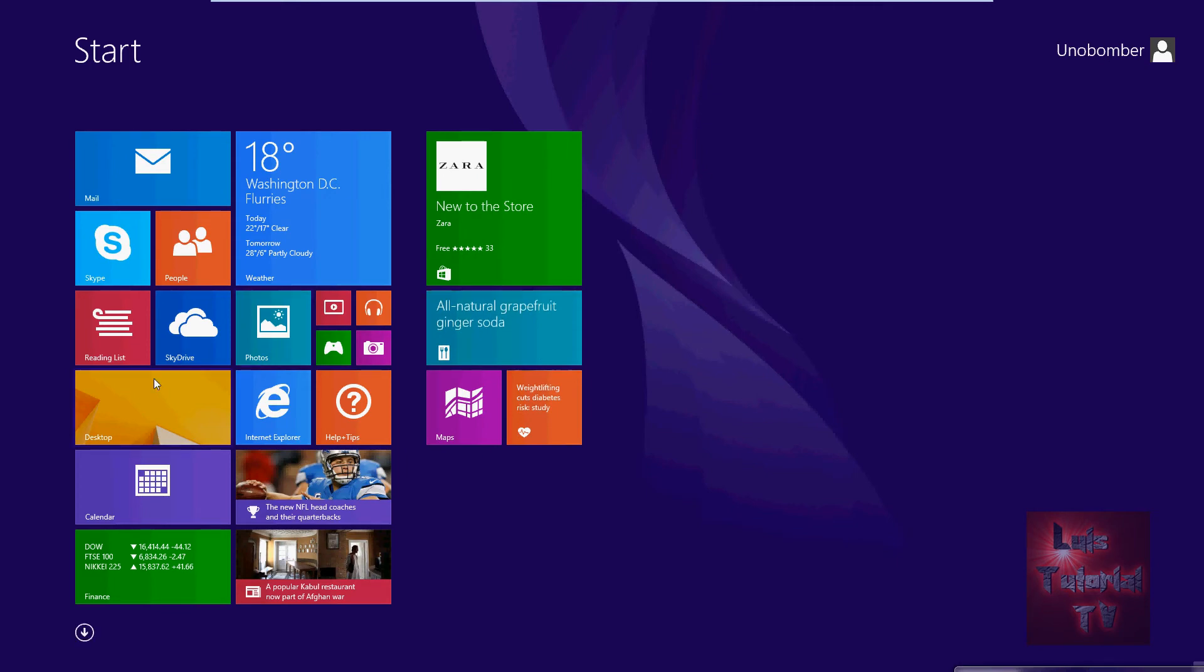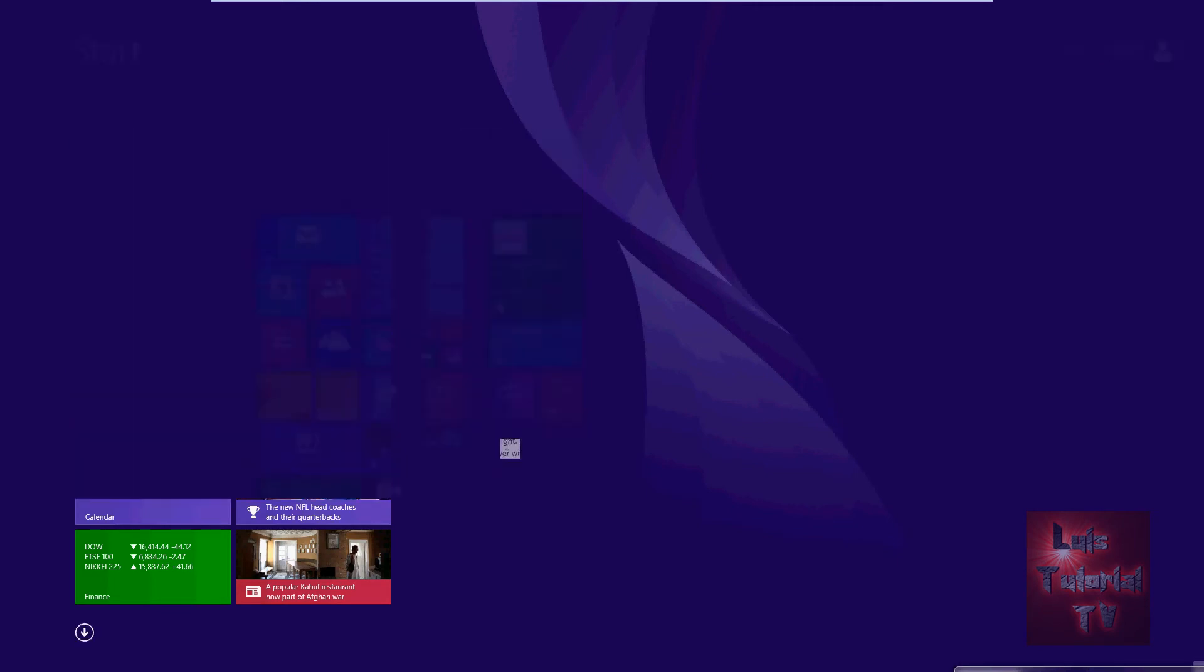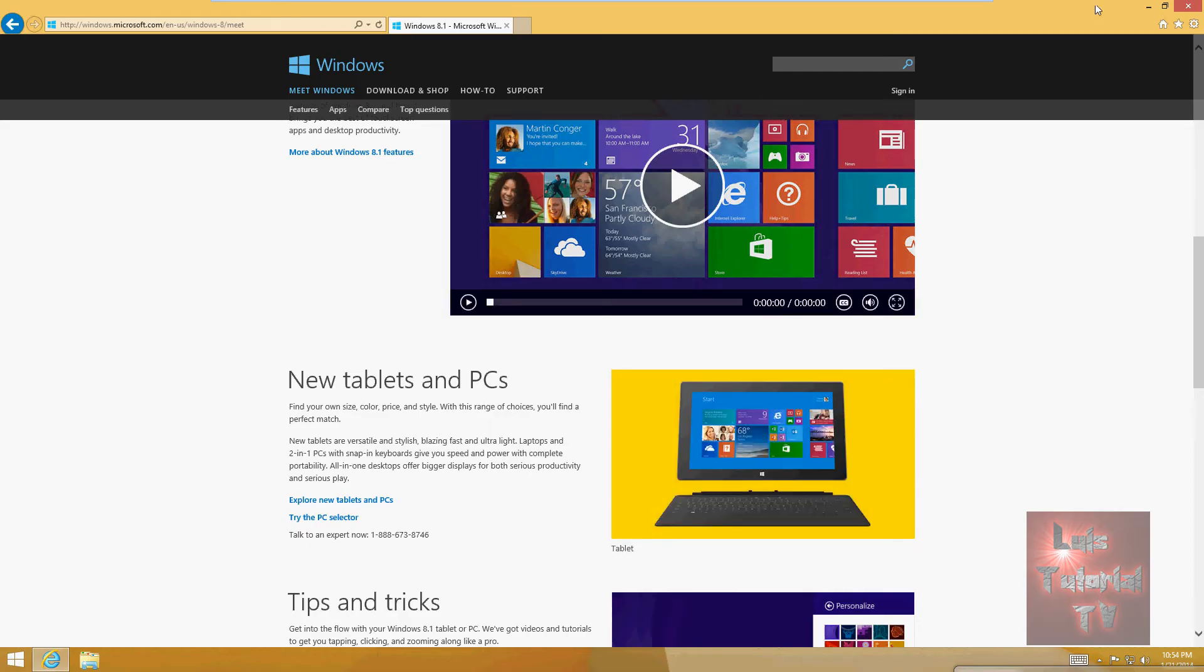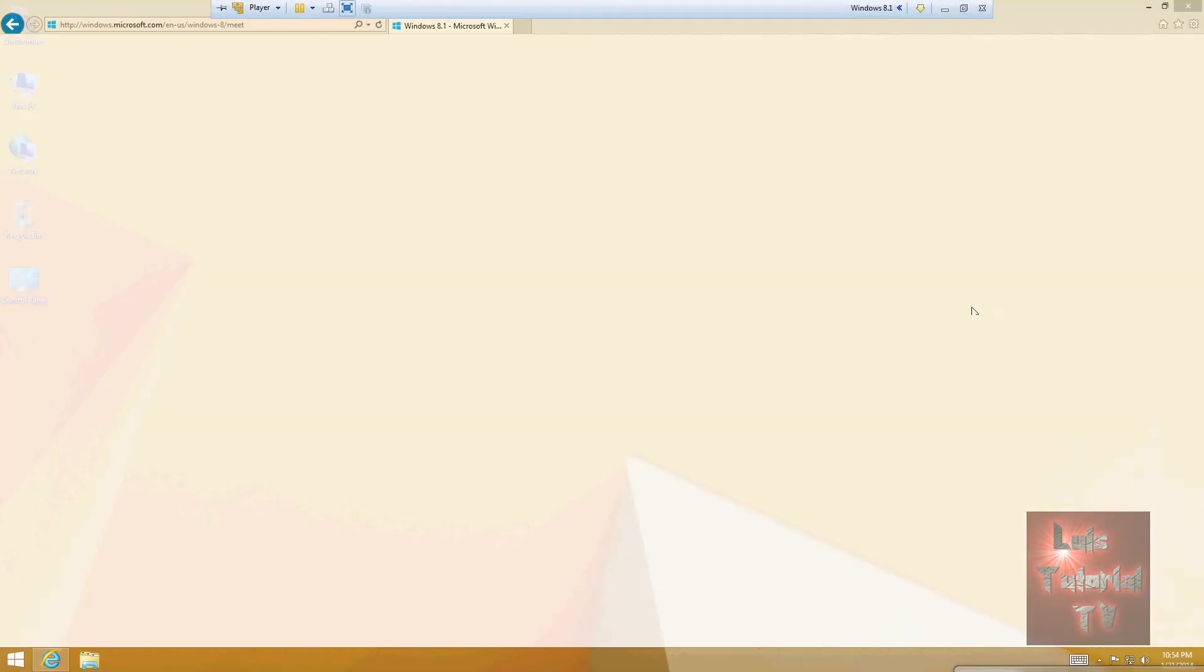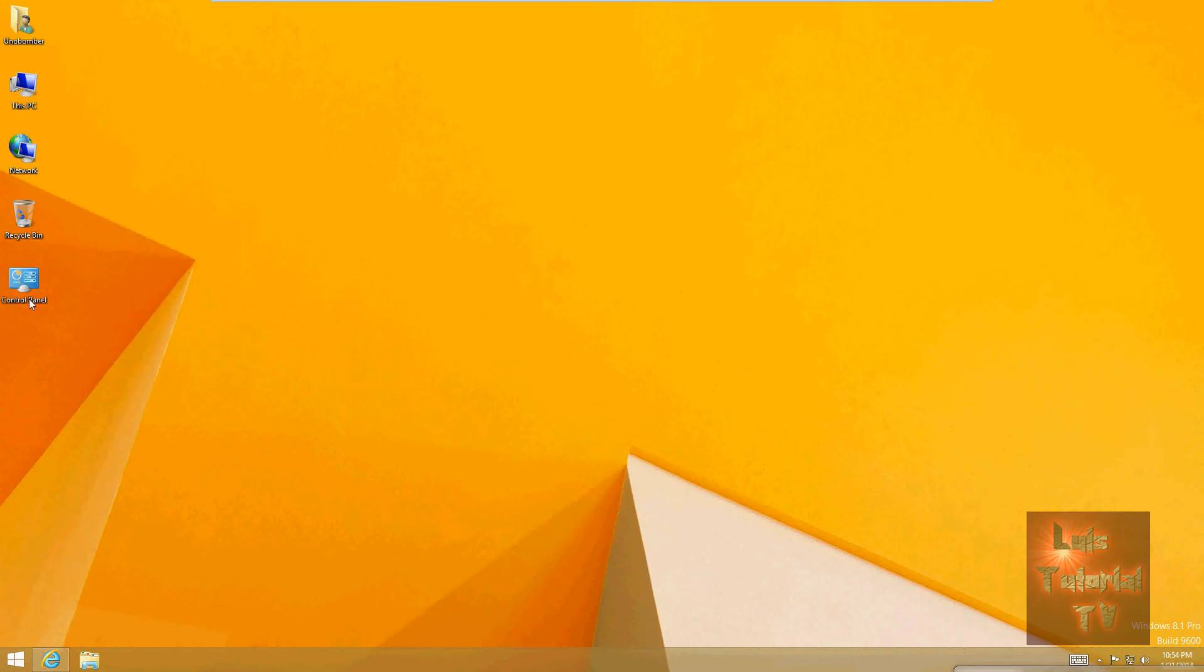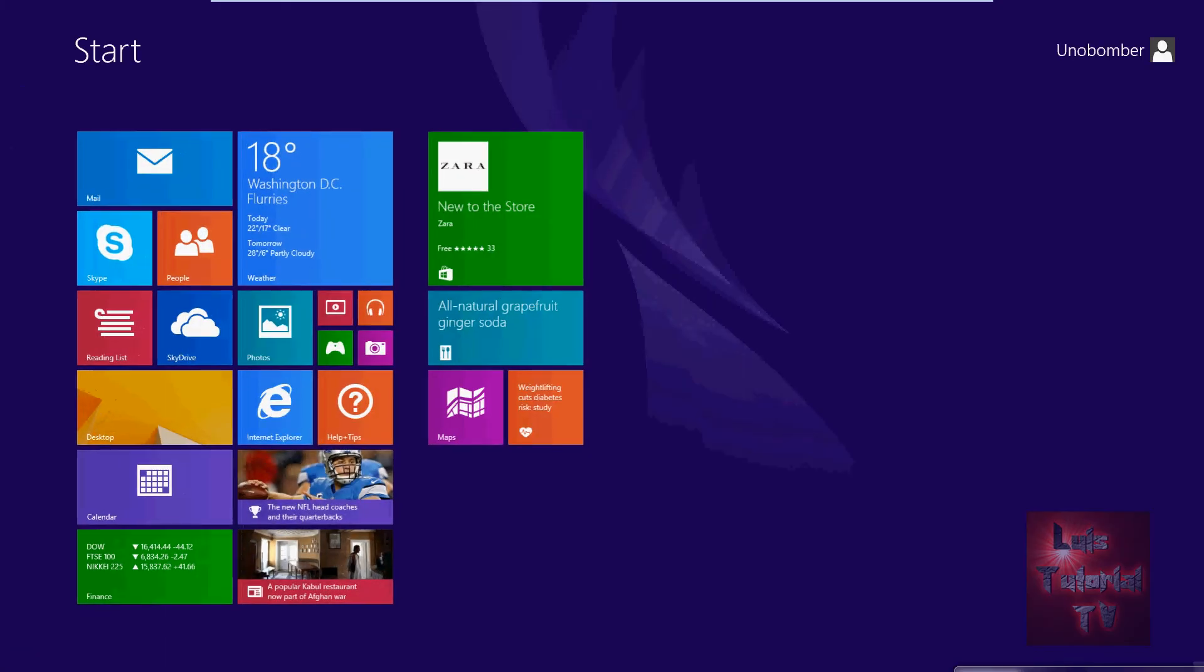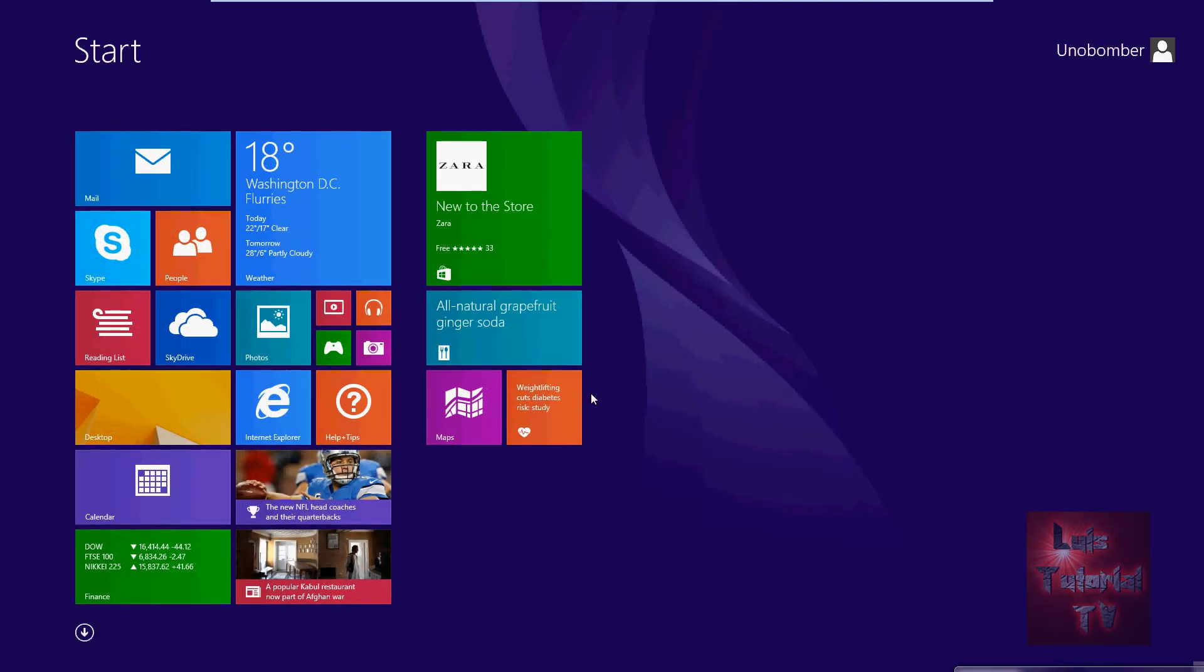Everything else pretty much looks the same. Of course, they still have an app for the desktop, which I always thought was weird - the desktop being an app. That's really weird. Here's the start button down here. When you click on the start button, like I said, all it does is bring up the start Metro look.